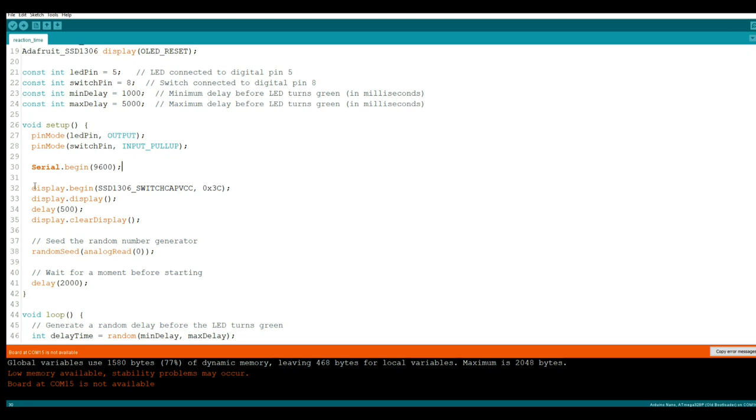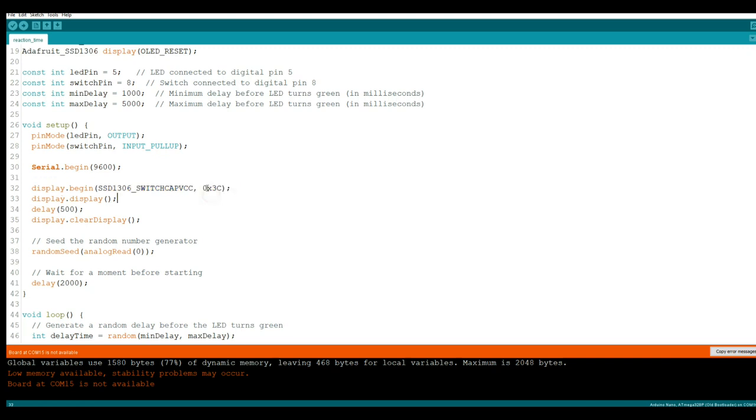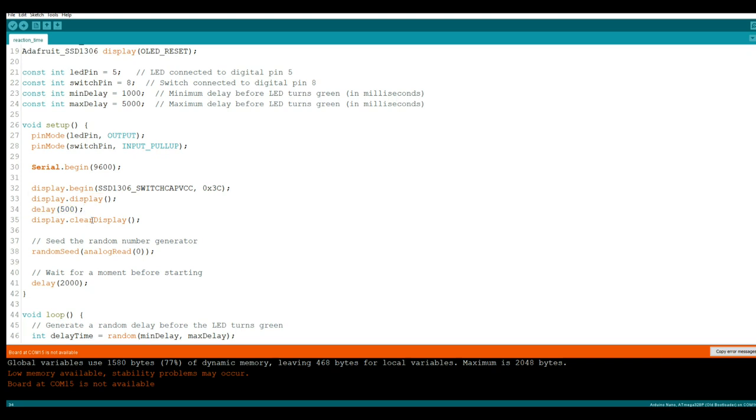Now we're going to set up our display. Display begin SSD 1306 switch APVCC. This is the important one. We're using the Adafruit driver. If you are not using the Adafruit OLED, you need to change this hex address to 0x3C from the 0x3D it was or it won't work. Display display that shows what is in the display buffer. Wait a half second. Clear the display.